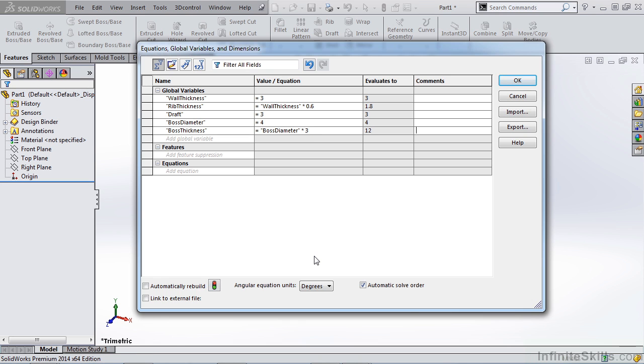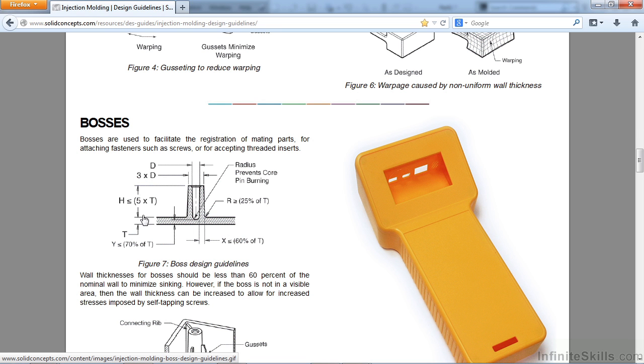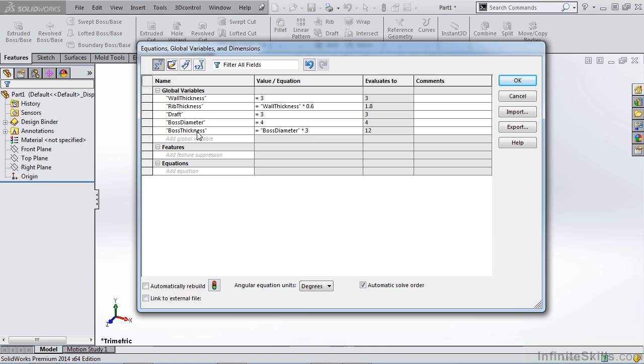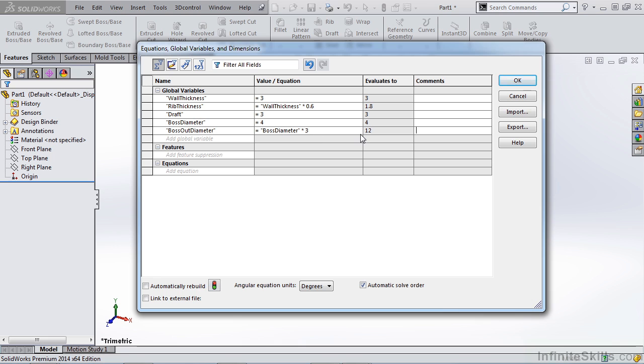So let's take a look at our design guideline and see what was actually supposed to go here. So if we go back to our design guideline for bosses, you'll notice that our diameter is listed here. And this is actually the outside diameter of our boss is three times the inside diameter. So it's not determining the wall thickness, but really the outside diameter. So let's go back to our SolidWorks file and note that boss thickness actually needs to be boss outside diameter. So now we can note that the outside diameter of our boss is 12 millimeters rather than the thickness being 12 millimeters.